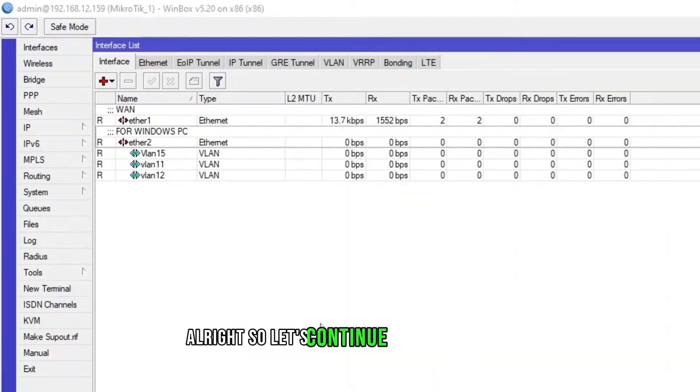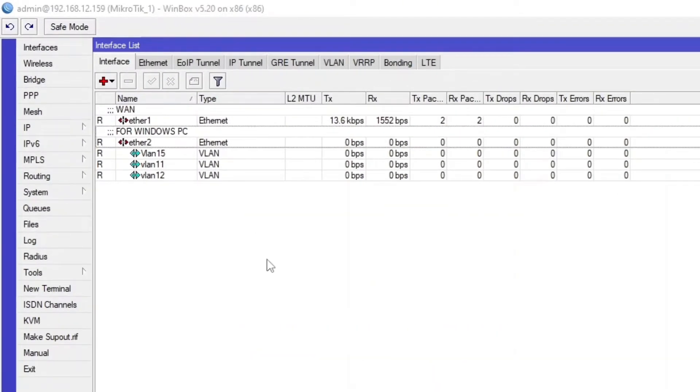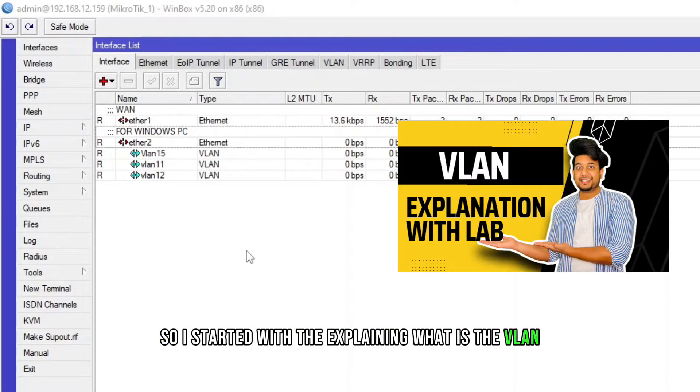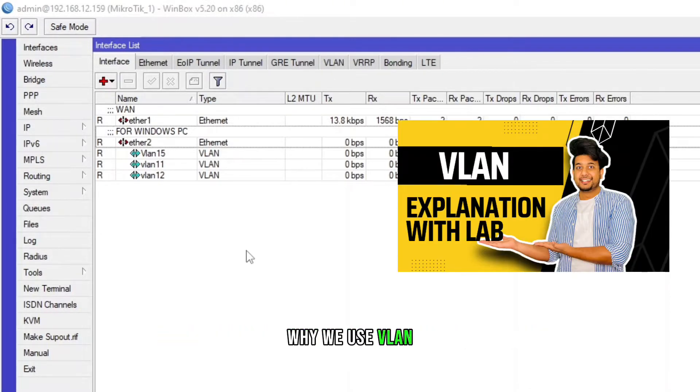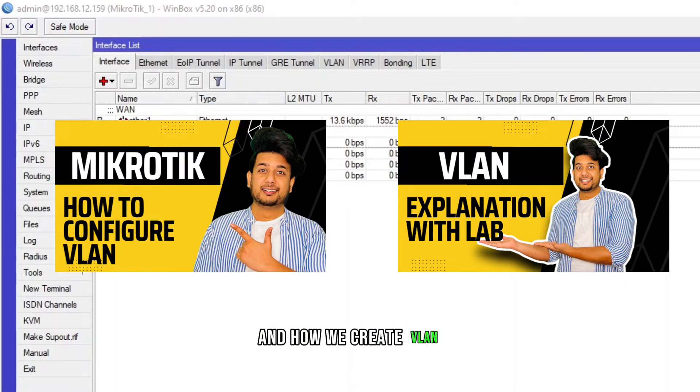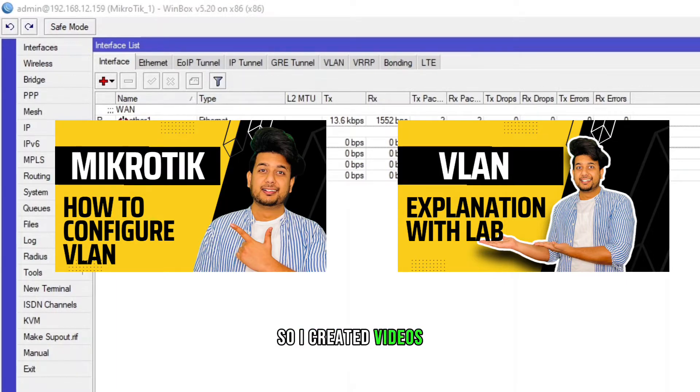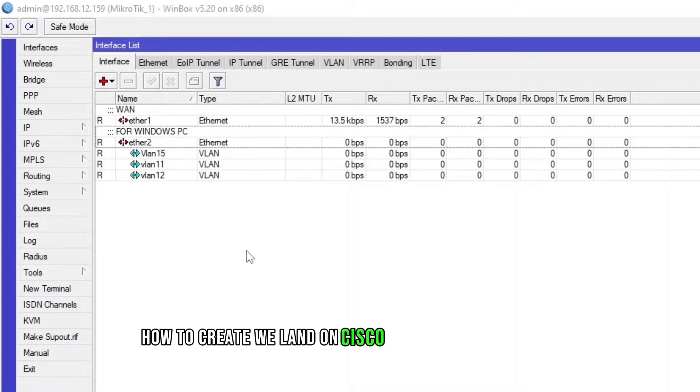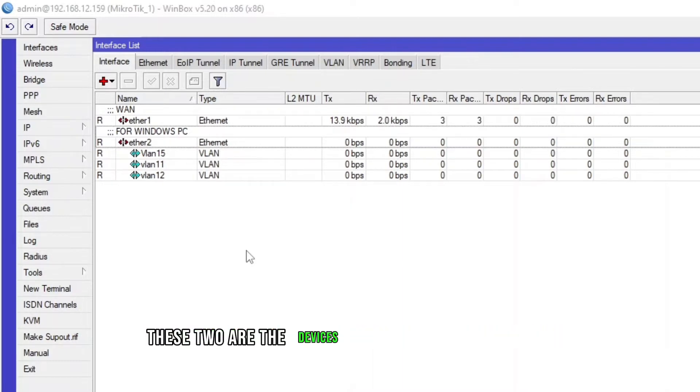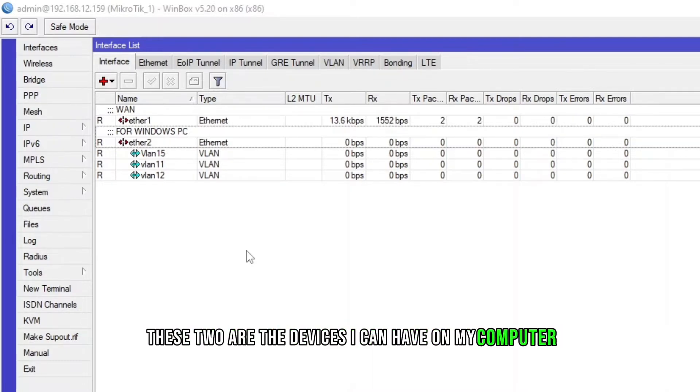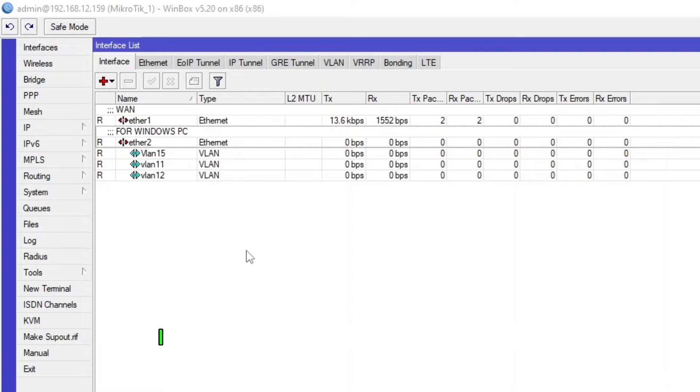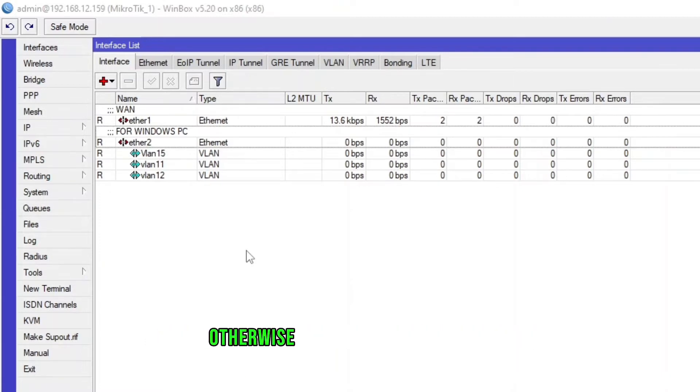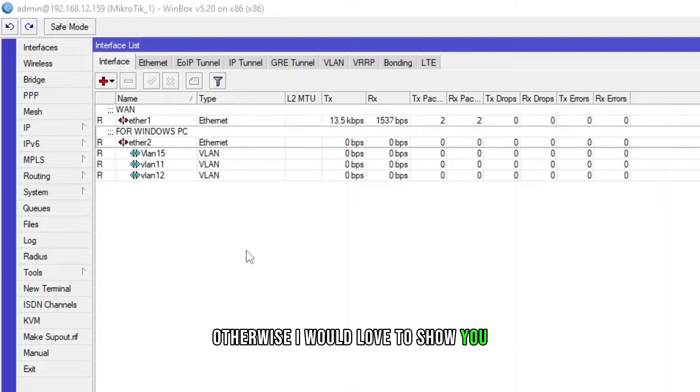So let's continue our VLAN session. I started with explaining what is the VLAN, why we use VLAN and how we create VLAN. I created videos how to create VLAN on Cisco and on MikroTik because these two are the devices I can have on my computer. I don't actually have any physical device with me otherwise I would love to show you whatever I have with me.